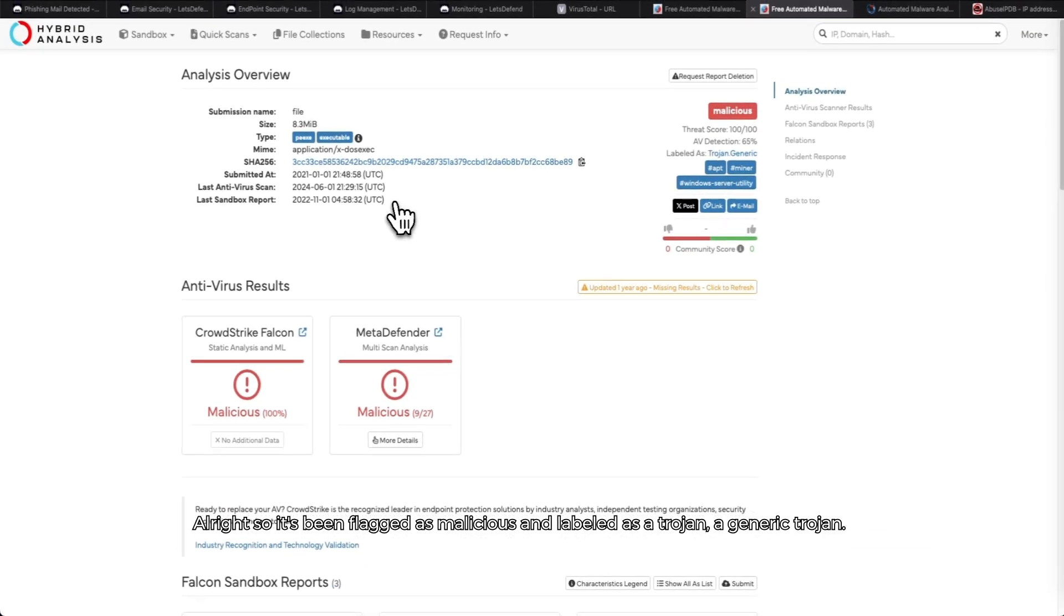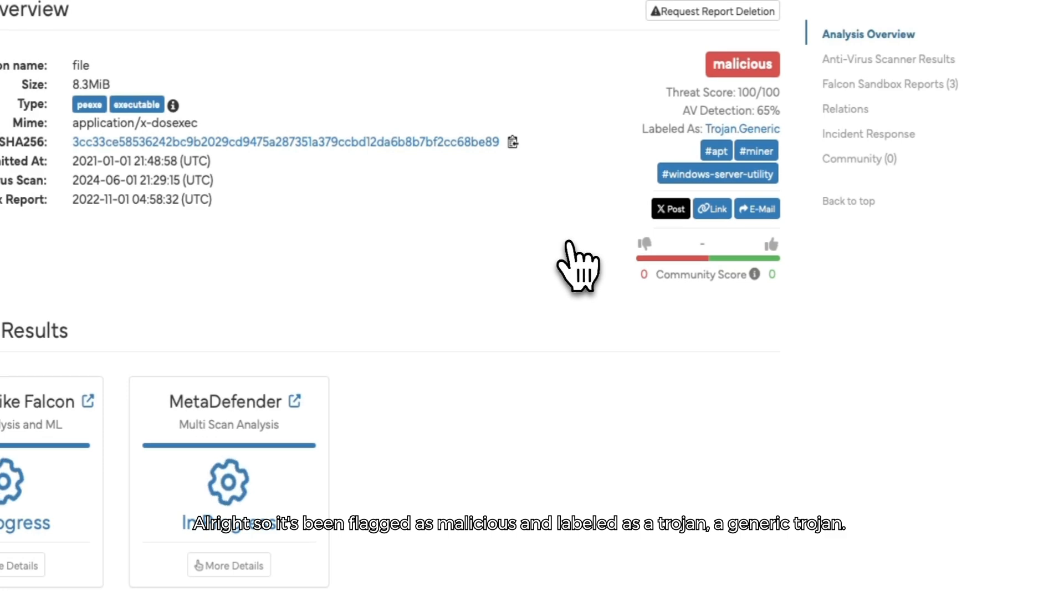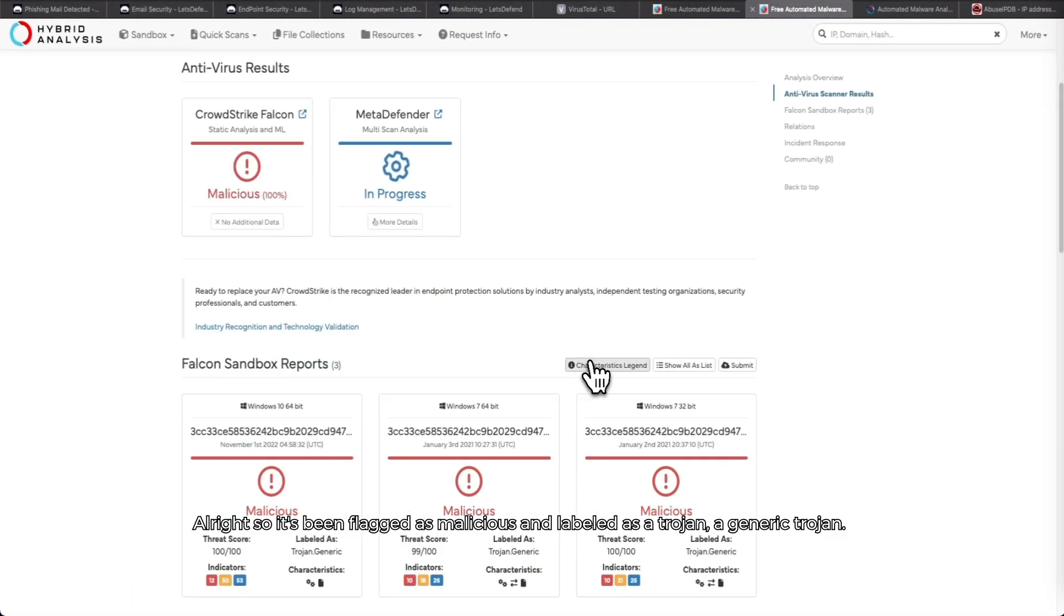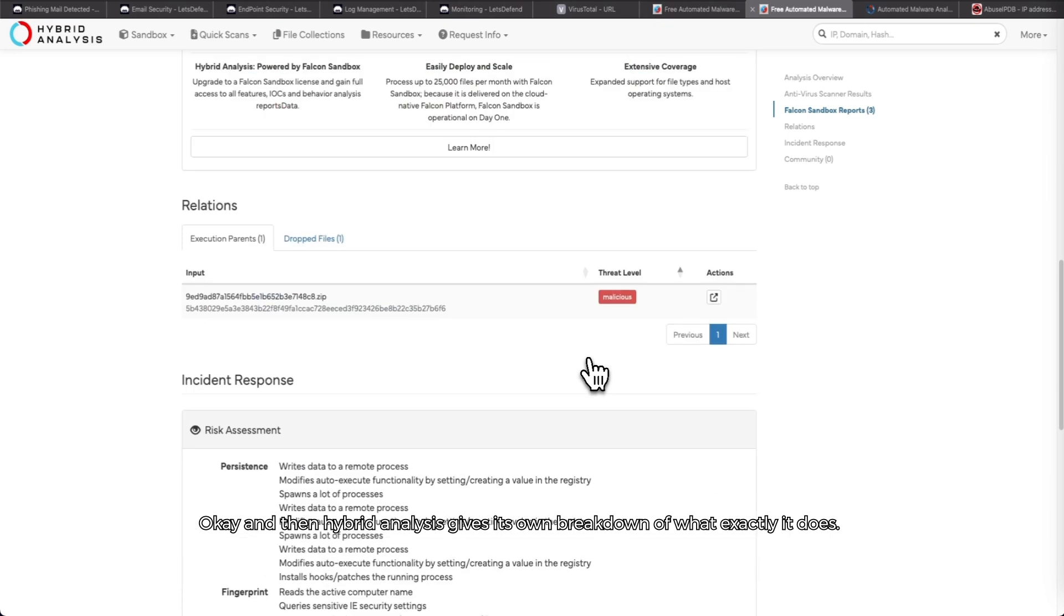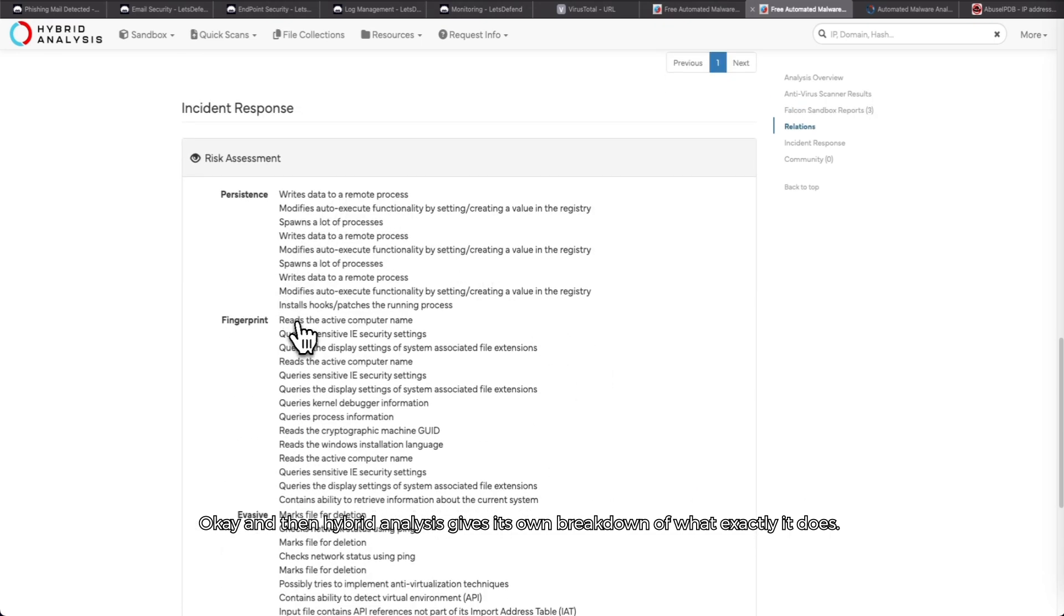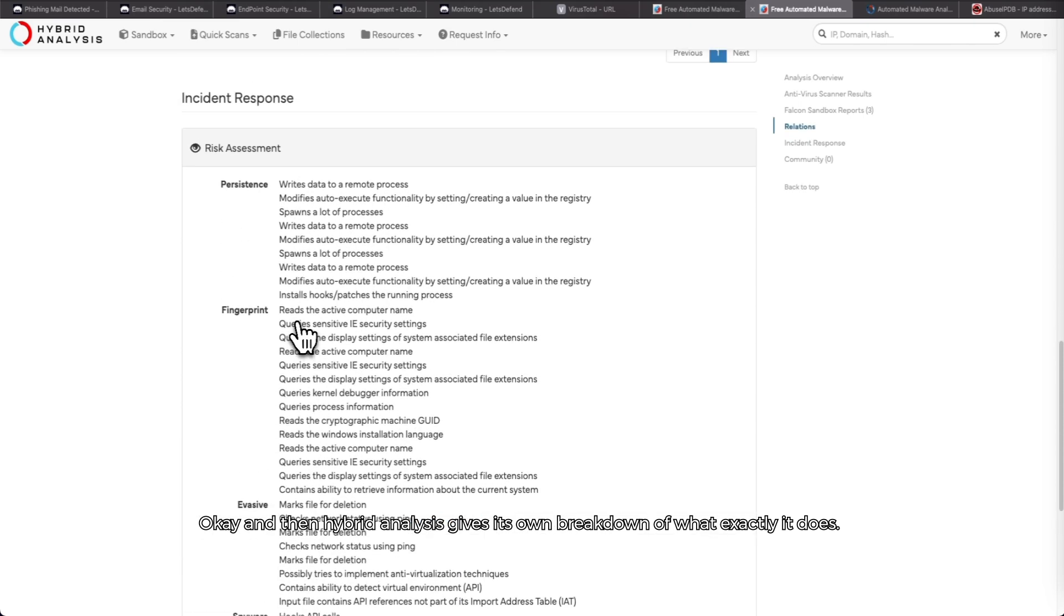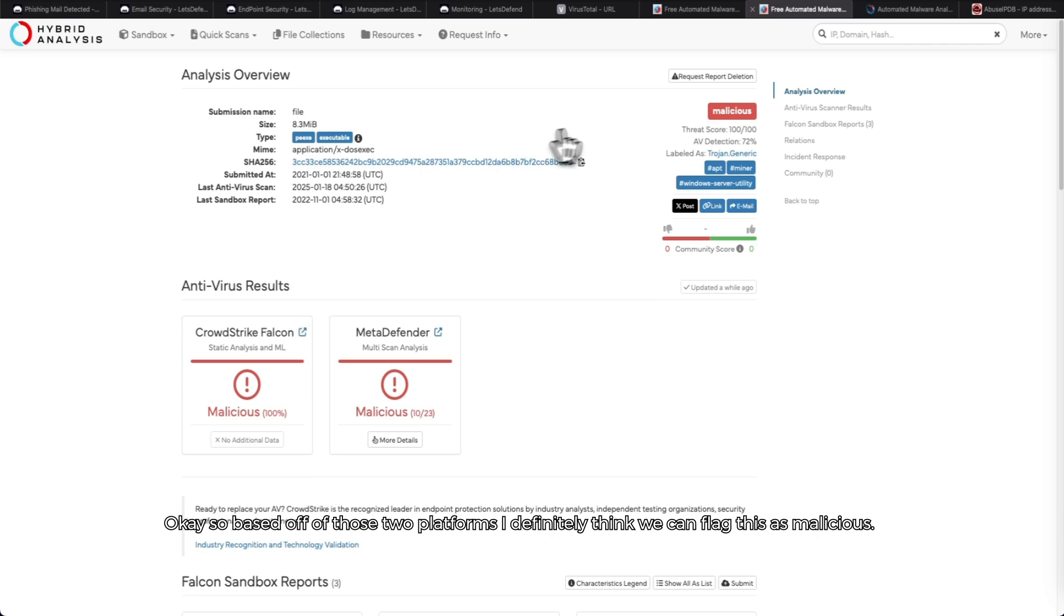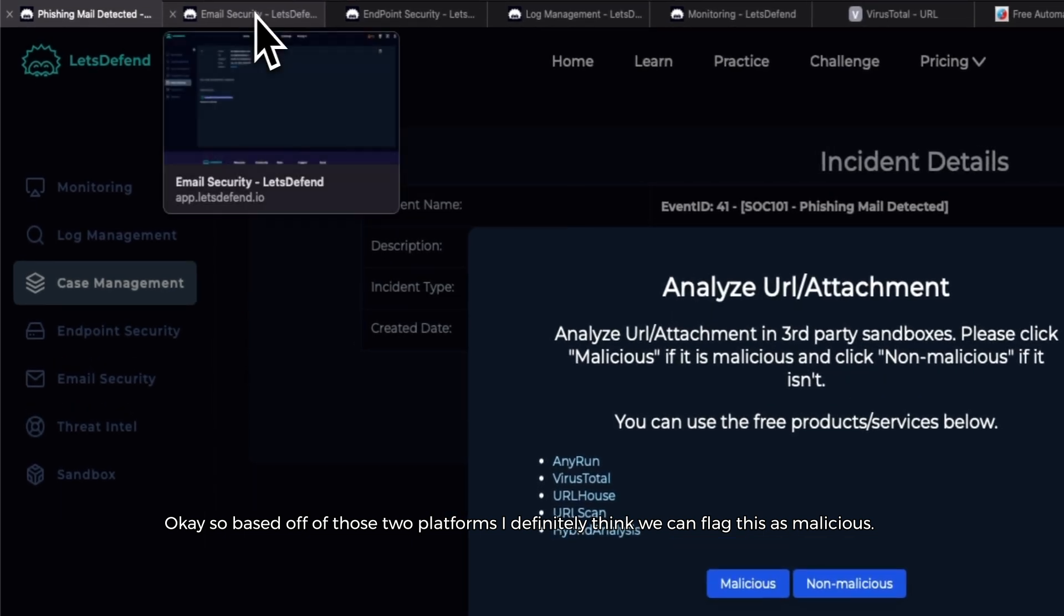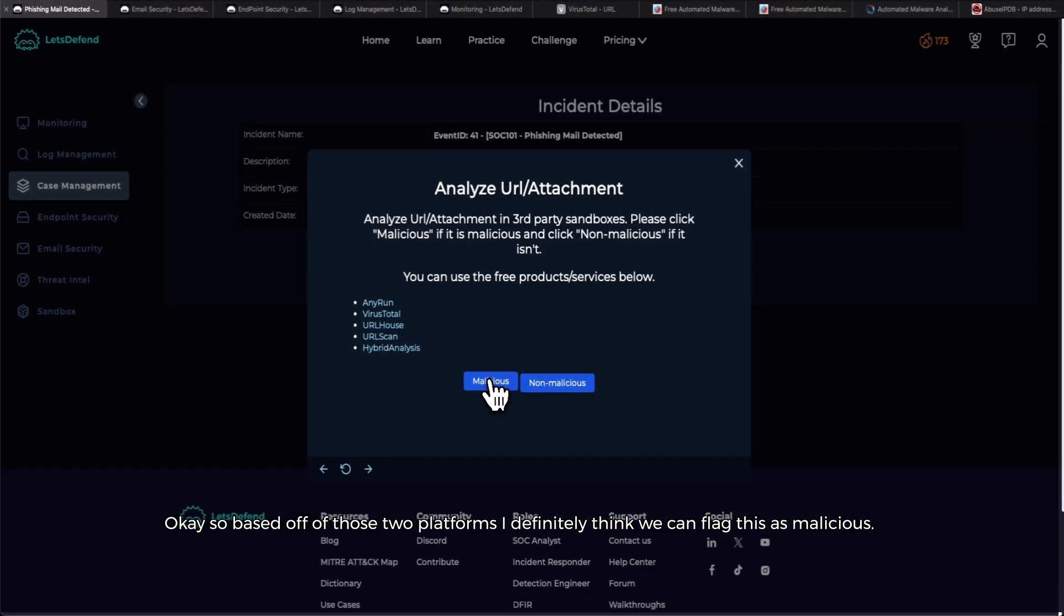All right, so it's been flagged as malicious and labeled as a trojan - a generic trojan. And then Hybrid Analysis gives its own breakdown of what exactly it does. Based off of those two platforms, I definitely think we can flag this as malicious.